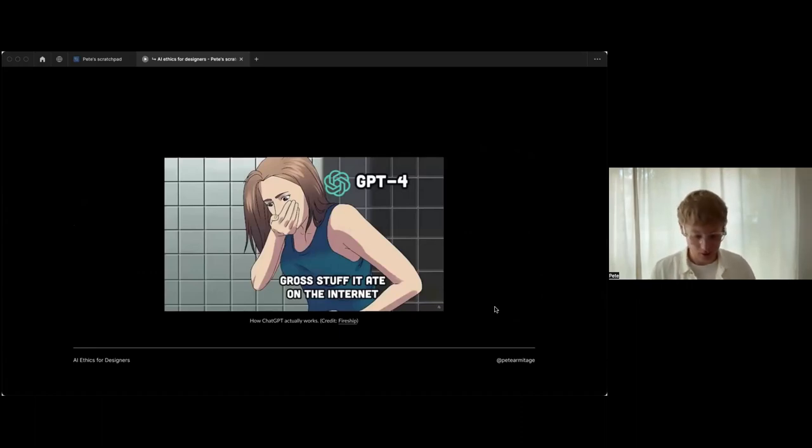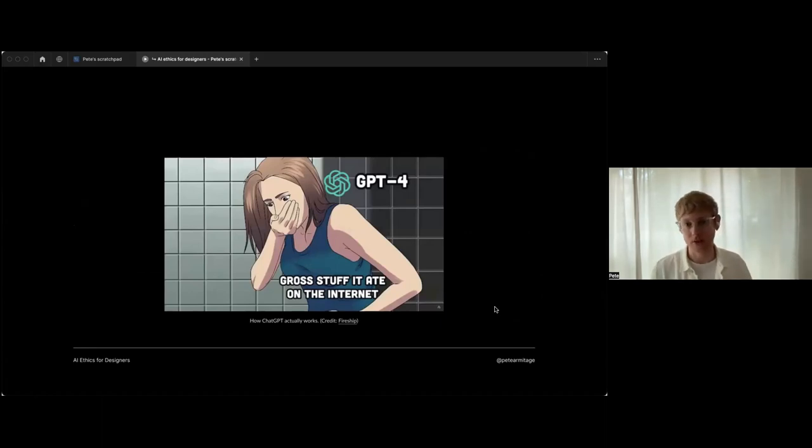I thought this was a funny little image - never forget what GPT-4 is trained on, which is the internet, and we all know what that holds.